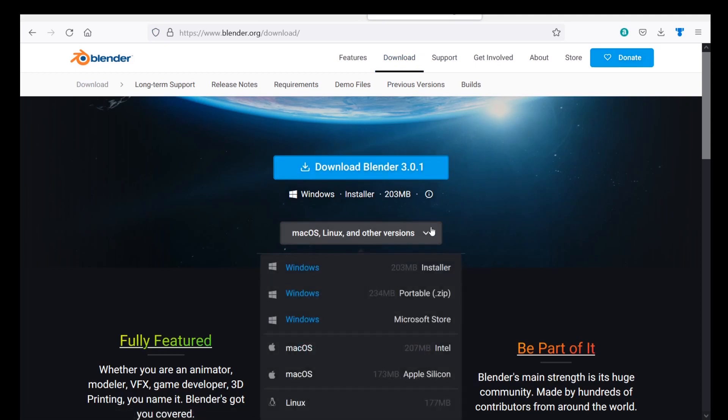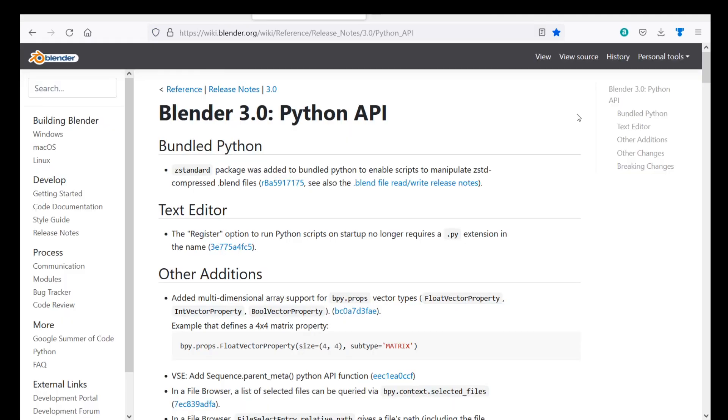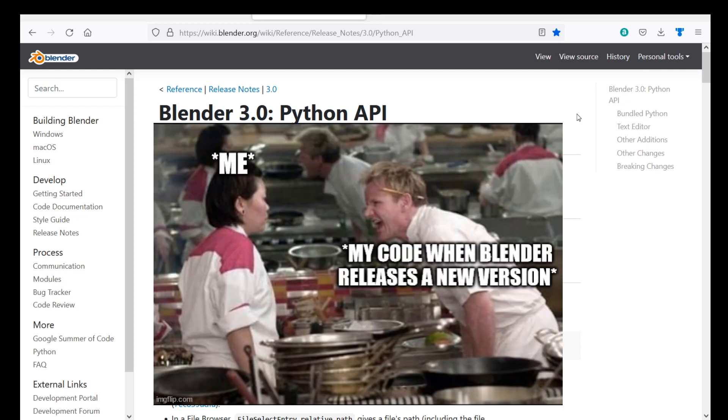If you haven't already updated it, go ahead and update it. With every new iteration of Blender, there's usually some changes under the hood that may make your life hell when scripting.